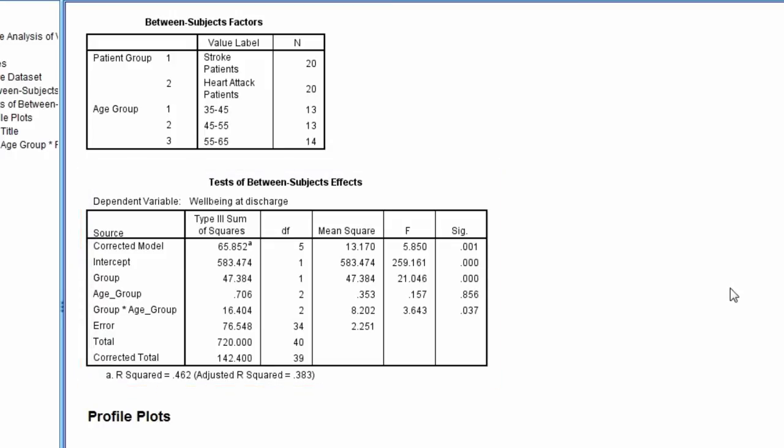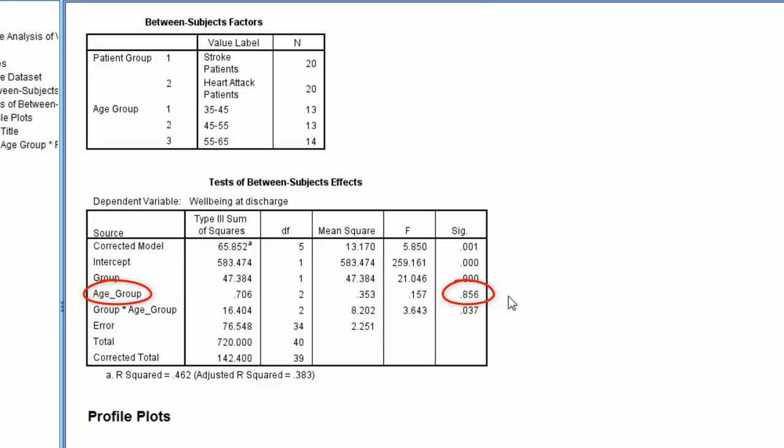We see there is a main effect for patient group, p is less than 0.001. There is no main effect for age group, p equals 0.856. And there is a significant interaction between patient group and age group, p equals 0.037.